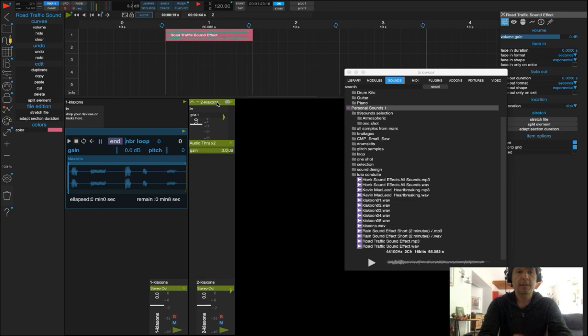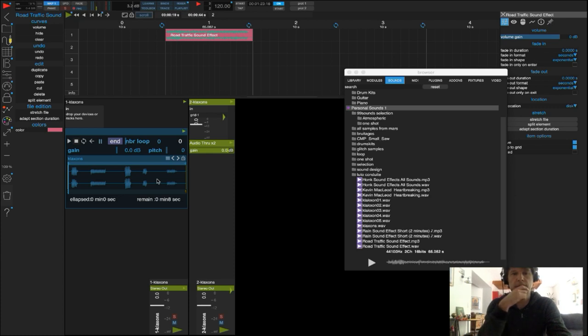Ce que je vais essayer de faire, c'est de pouvoir déclencher le son de mon choix à partir de presets que je vais rappeler.